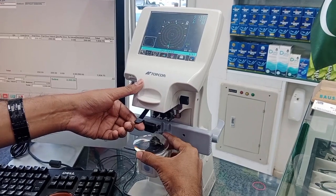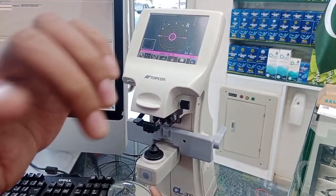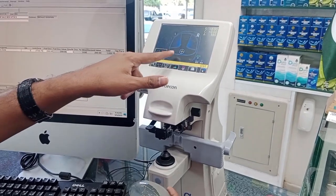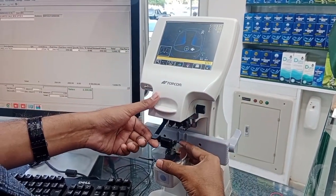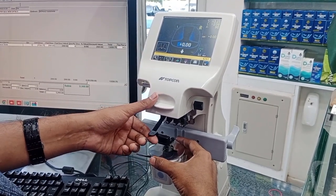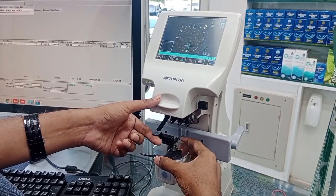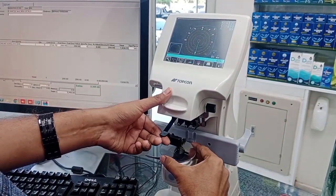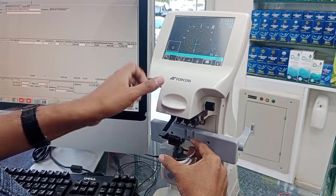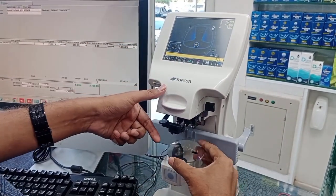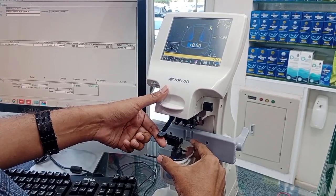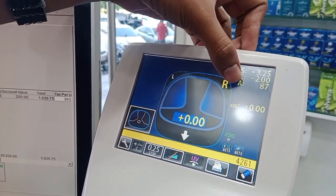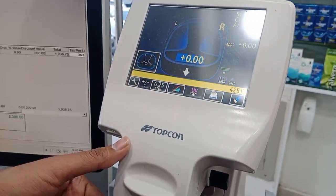I will place the progressive addition lens beneath the lens holder. First, I change the setting from single vision to progressive. The lens is placed and the plus sign is visible on screen. I change the setting to progressive addition lens mode. On the screen you can see: plus 3.25 spherical with minus 2.00 cylinder, axis 87, approximately 90 degrees.